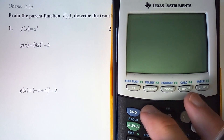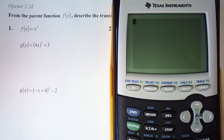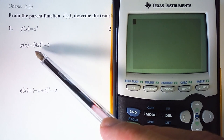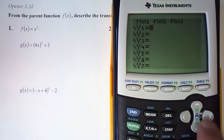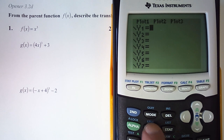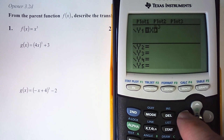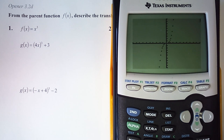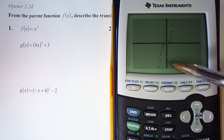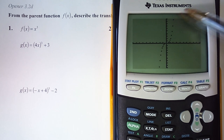First, let's go into the calculator and graph the parent function so that after we decide what the transformations are, we can see how they look on a graph. We'll go into y equals and type in x³. I want this to be dotted, so I'll highlight it and hit enter until it's a dotted line. That's what a cubed function looks like — that's the parent function.